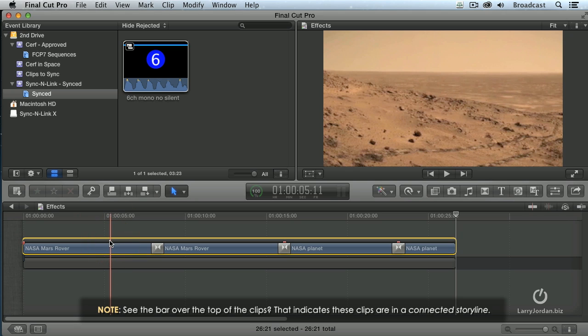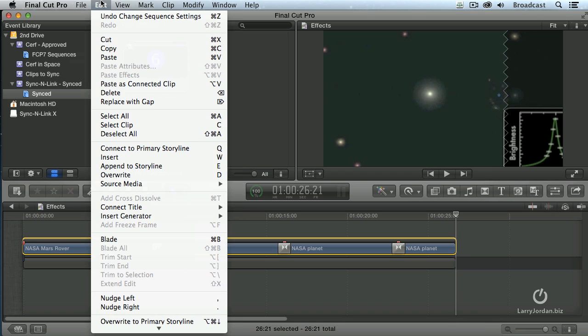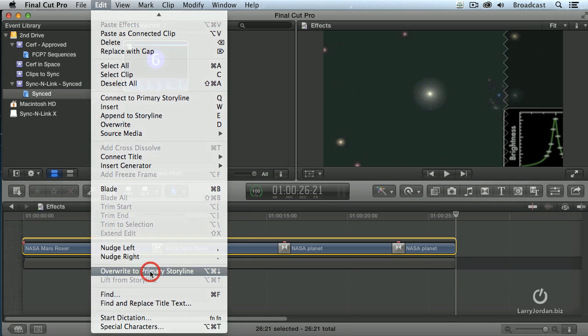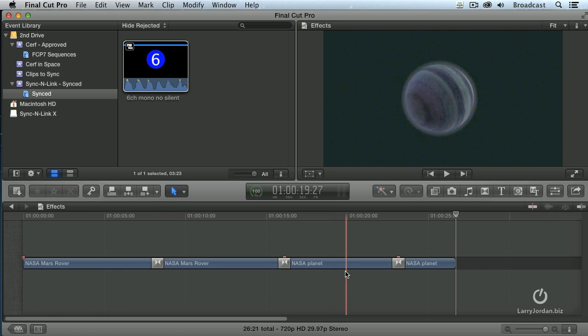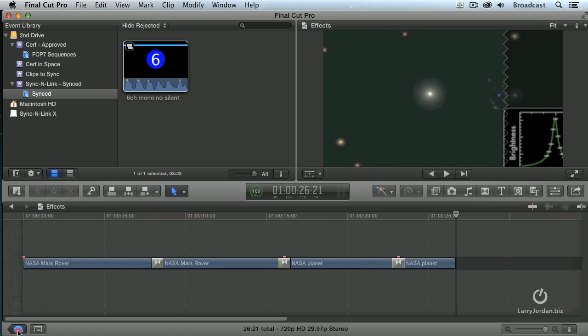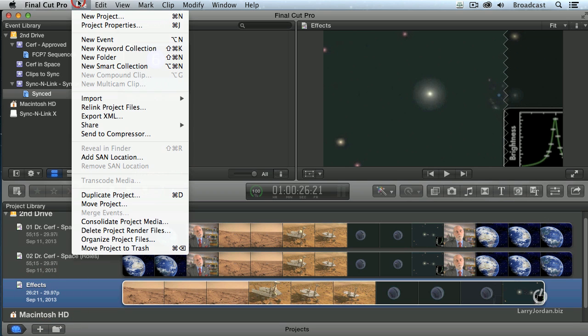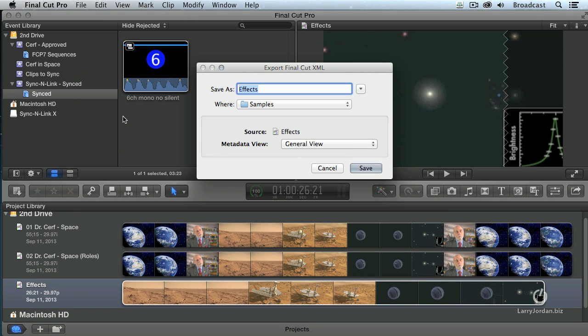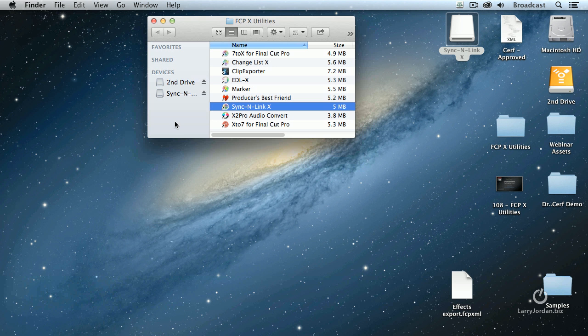But I don't need them to be connected, so I'm going to select that connected storyline, go up to Edit, go down to Overwrite to Primary Storyline, and poof. It's now put all those clips into the primary storyline. Go back to the project library, select Effects, File, Export XML. You're going to get so tired of that command by the time we're done. Effects, Exports is what this is called. I'm going to save it to the desktop, click Save. It's done before I finish clicking the mouse.